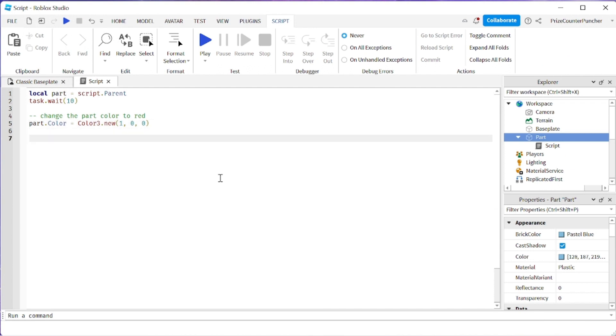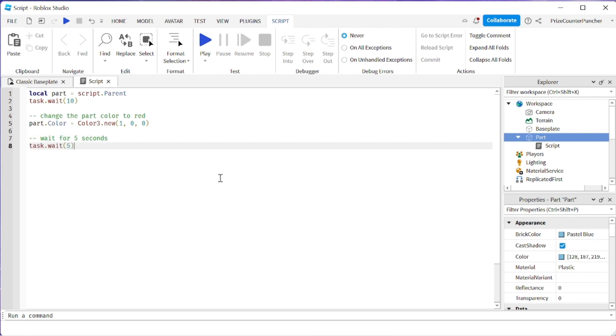Let's now go down here and we're gonna put in dash dash again and we're gonna say wait for 5 seconds. Remember we tried this earlier and it did not work when the script was empty and now it works. So again press tab to accept the code.